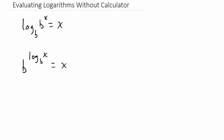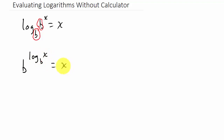In this video we're going to look at evaluating logarithms without using a calculator. The properties we'll use are: log base b of b^x equals x — meaning if the base of the log and the base of the exponential term are the same, your answer is your exponent. And b raised to the log base b of x equals x — if the base of the log and the base of the exponent are the same, your answer is what you're taking the log of.